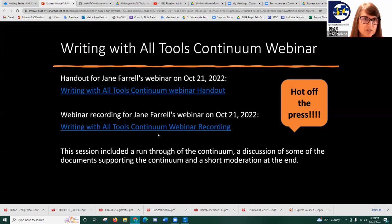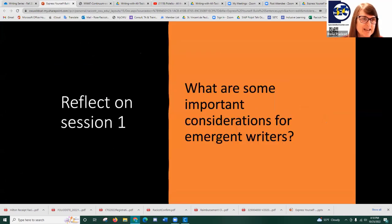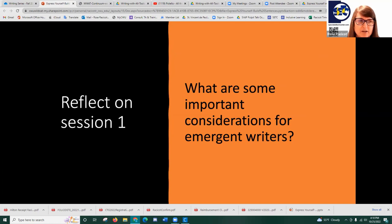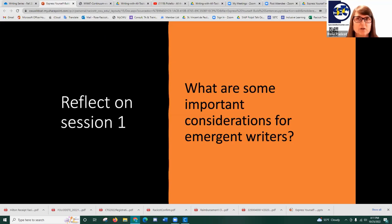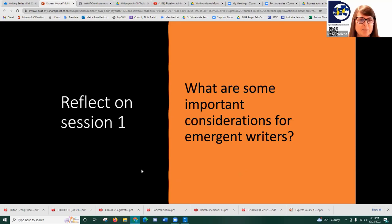That's what we wanted to share from last time, and it impacts what we're going to talk about today. Are there any other important considerations for emerging writers based on what Heidi shared last time? Even if you weren't here last time, if you have thoughts about when you have an emerging writer, what are some important things you consider when designing instruction for them? You can unmute or put something in the chat.